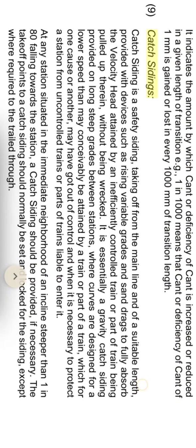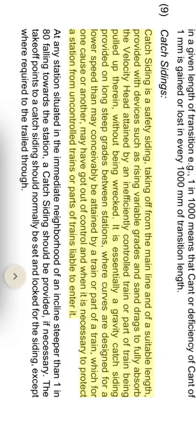Catch siding is a safety siding taking off from the main line and of a suitable length, provided with devices such as rising variable grades and sand drags to fully absorb the velocity attained by an insufficiently controlled train or part of train, without being wrecked. It is essentially a gravity catch siding provided on long steep grades between stations.